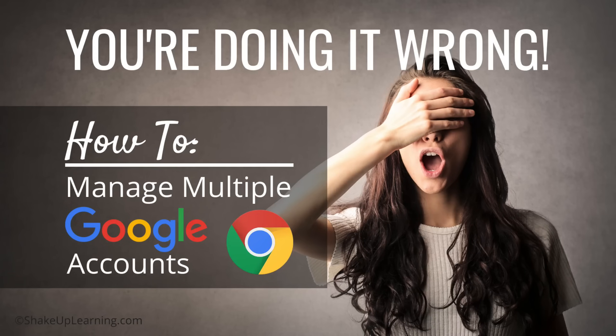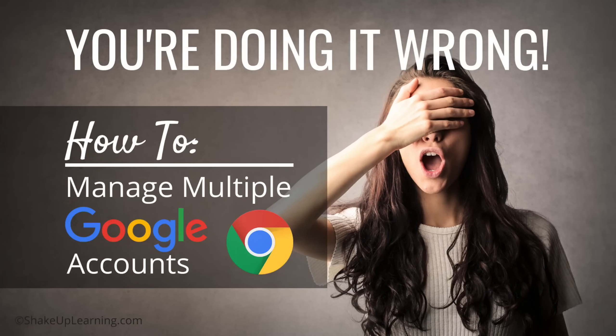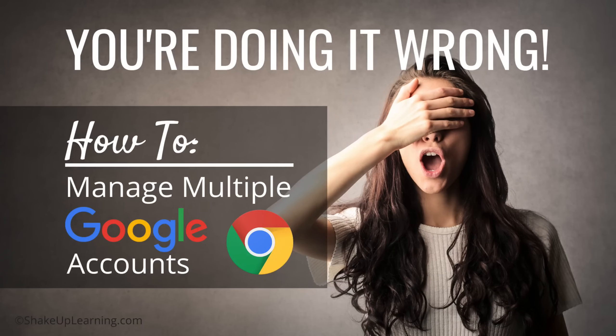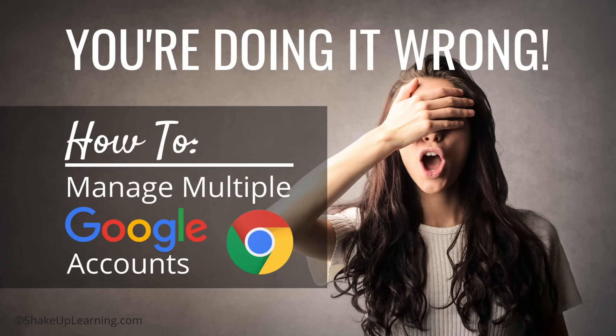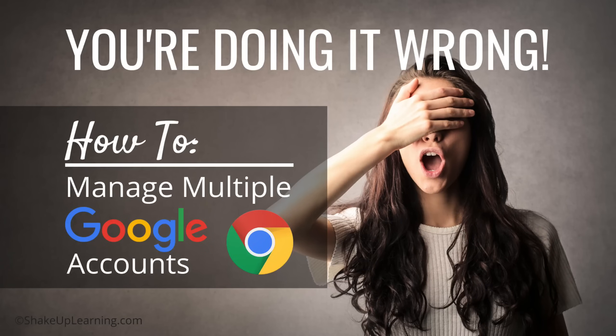I'm going to give you one of the best tips that I have ever learned. Once I learned how to do this it totally changed how I manage all of my various Google accounts, and I have a ton of Google accounts.